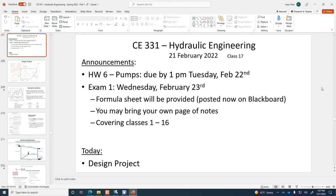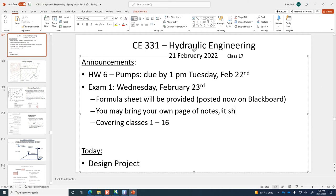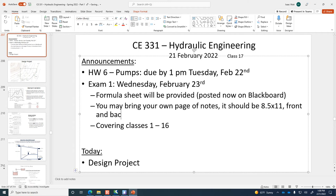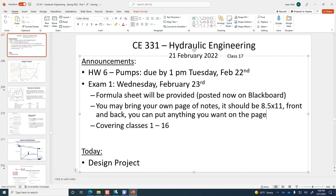A student asks: is that front and back of one page? The instructor confirms: front and back, 8.5 by 11. You may bring your own page of notes — front and back. You can put anything you want on the page, anything written. It can't be, like, a little leprechaun that knows all the answers — nothing like that.